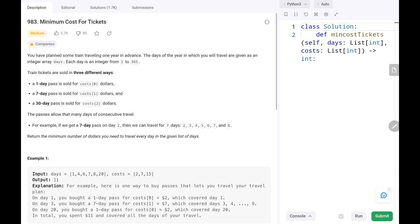Hey everyone, welcome to Tech Quiet. In this video we are going to solve problem number 983 - Minimum Cost for Tickets. First we will see the explanation of the problem statement, then the logic and the code. Now let's dive into the solution.